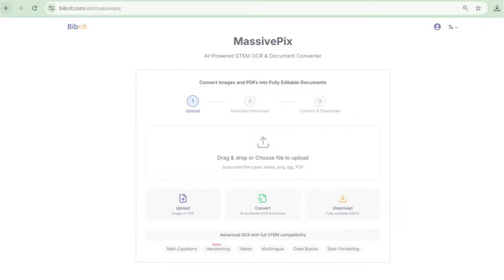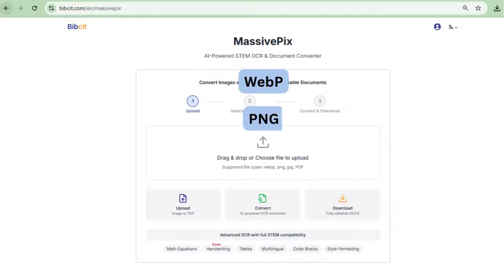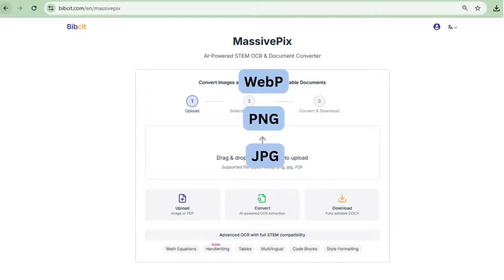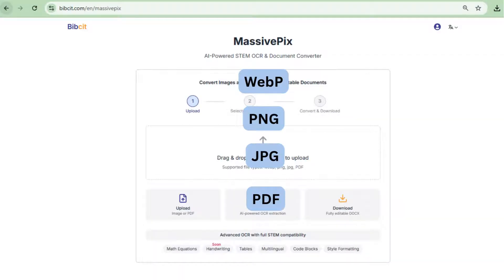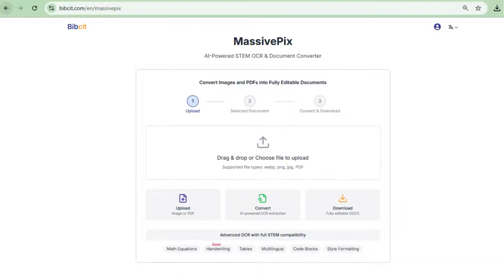MassivePix supports WebP, PNG, JPG, and PDF formats, virtually any file type you're likely to use. So, compatibility is never an issue.